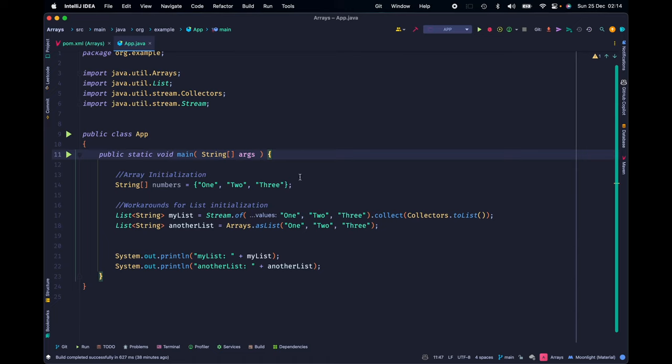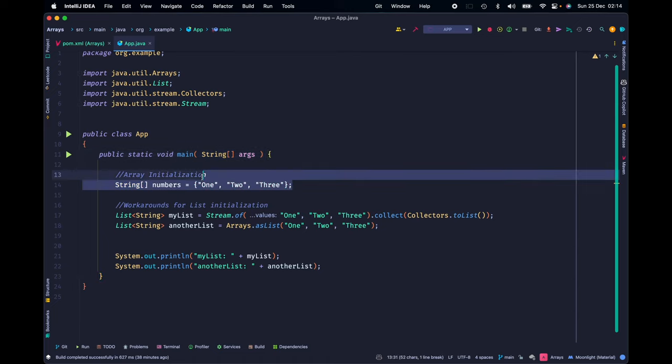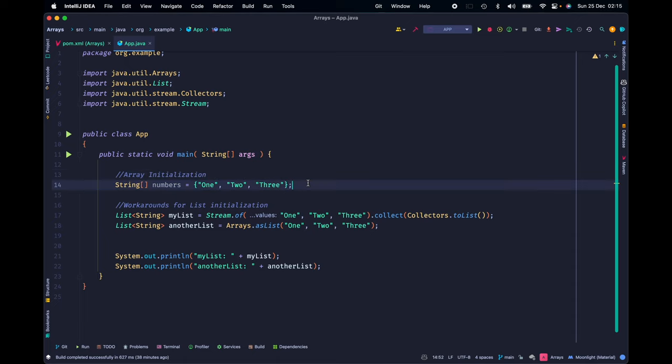That's what we call array initialization. However, we don't have any real list initialization in Java, so here's a couple of workarounds for list initialization that might look identical but are definitely not.